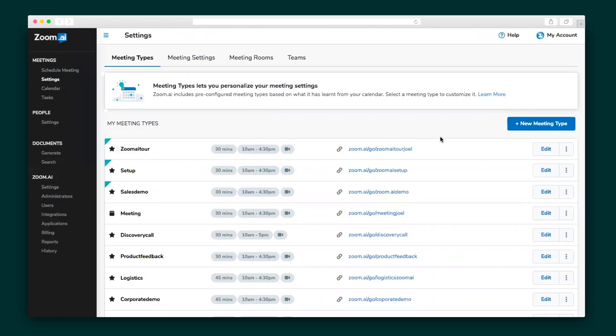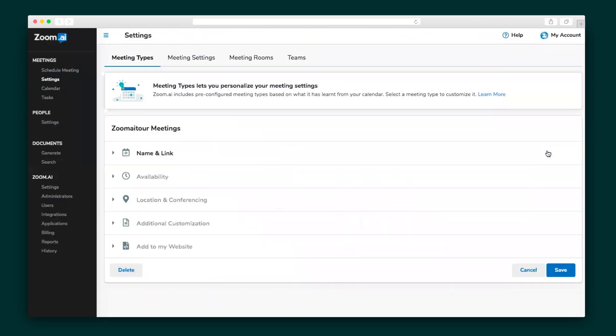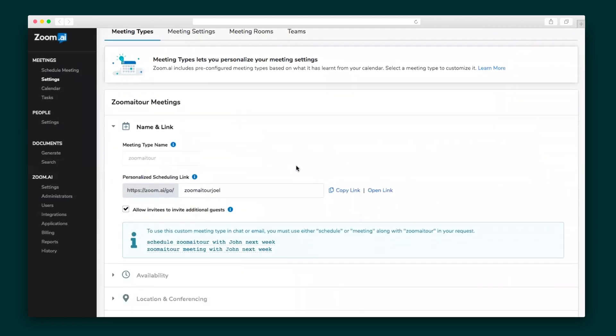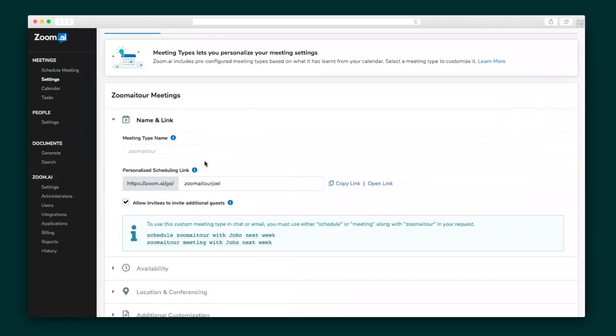Over on the left side, you'll see the menu. Let's go ahead and navigate through that. First, I want to show you meeting settings, where you can create a new meeting type and get to customizing. The system auto-creates a personalized scheduling link and automatically syncs your calendar to when you're available.